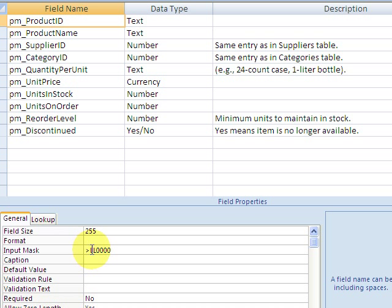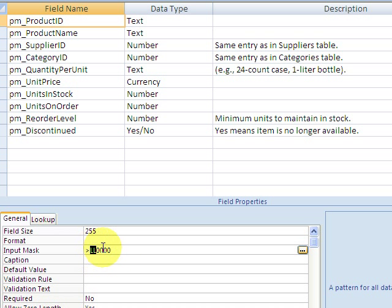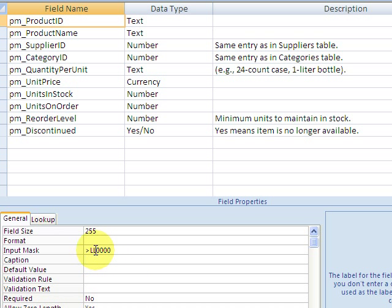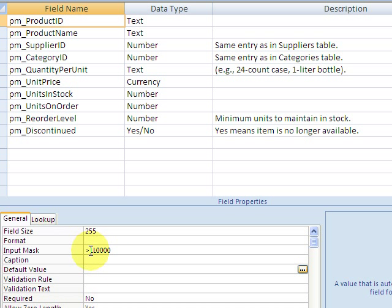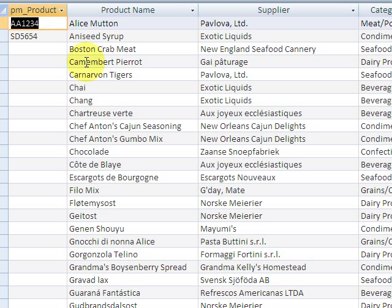On this particular field, Product ID, we have an input mask: LL00000. That means we have two required letter characters and then five numeric characters that are mandatory. The L's mean required or mandatory letters, and the zeros mean mandatory numbers. The greater-than sign at the front means turn everything to uppercase.